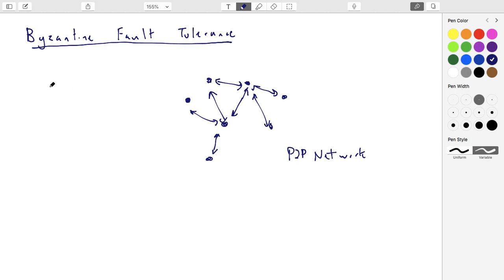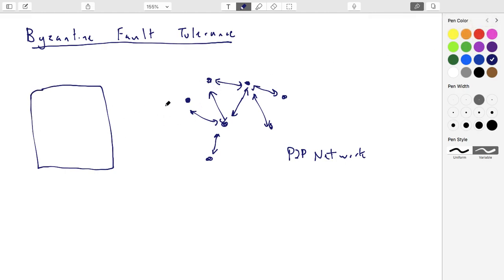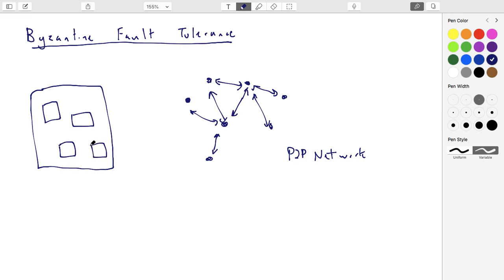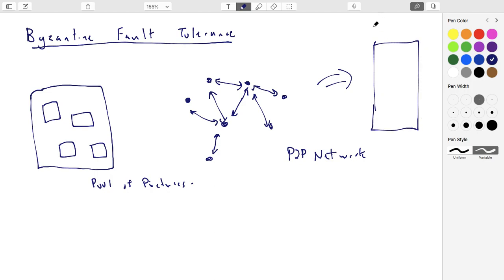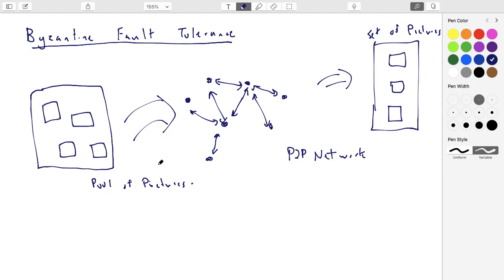Anybody who has a picture of a cat can broadcast it to whoever they know in the network, and it filters around the network as well. You end up with a kind of pool of pictures floating around the network. The network itself is going to turn this pool of pictures into an actual final set. There are a couple of things to consider, but let's focus on one core problem.